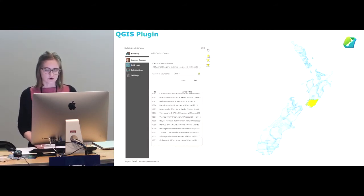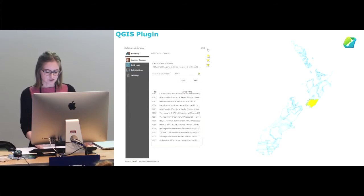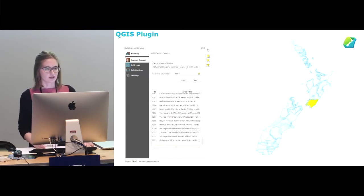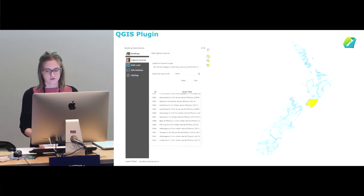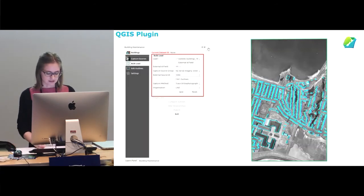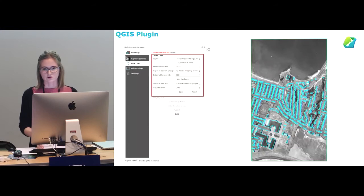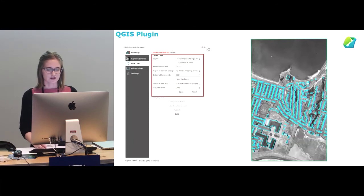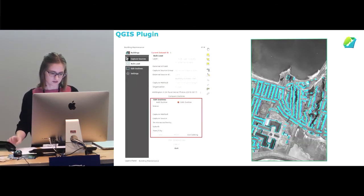The process starts with loading the first dataset by creating what we call a capture source area, which lets us link our datasets and all building outlines with the aerial imagery they came from. This gives us more information and is how we apply a date to those buildings, while also providing users with the imagery those outlines relate to. When loading the dataset we store additional information: the capture source area, a short description, the capture method, an external ID if provided, and the organization that gave us the outlines.